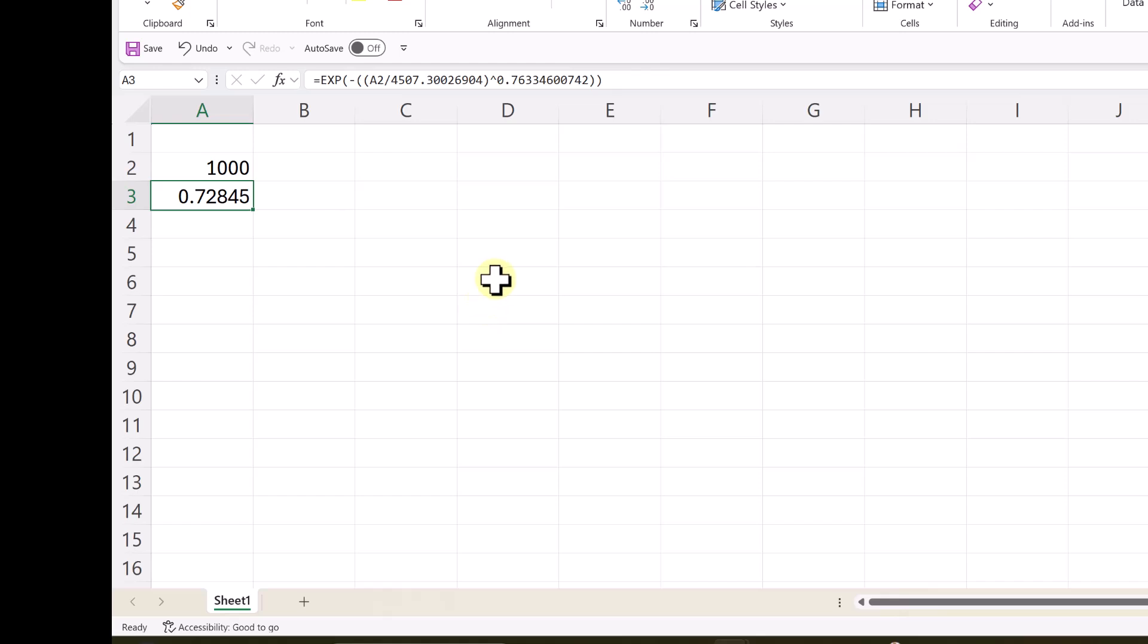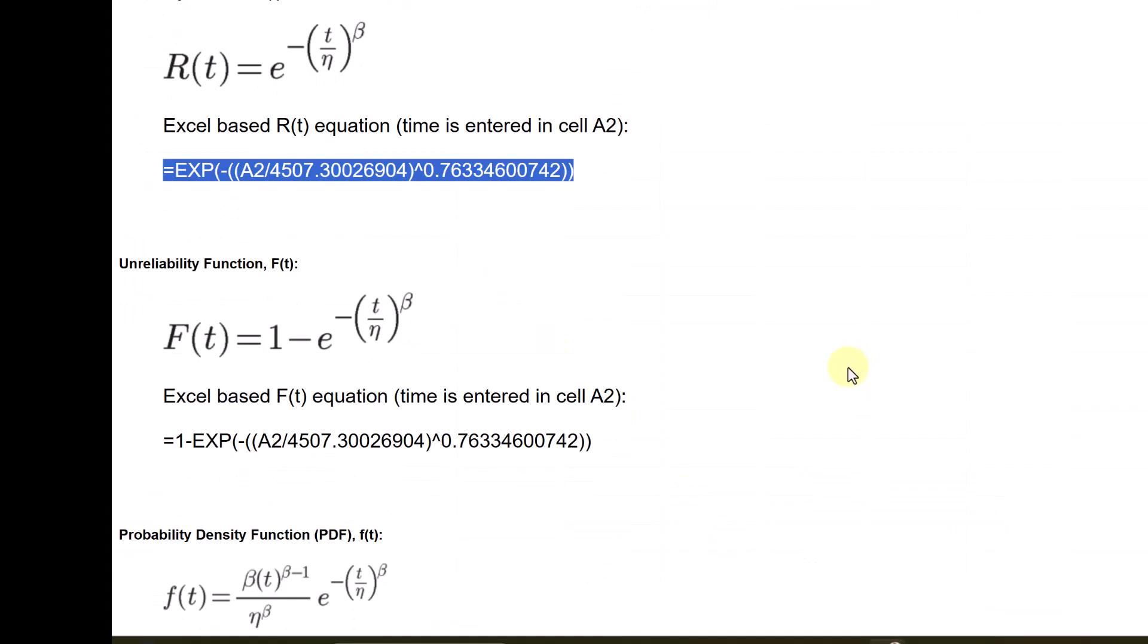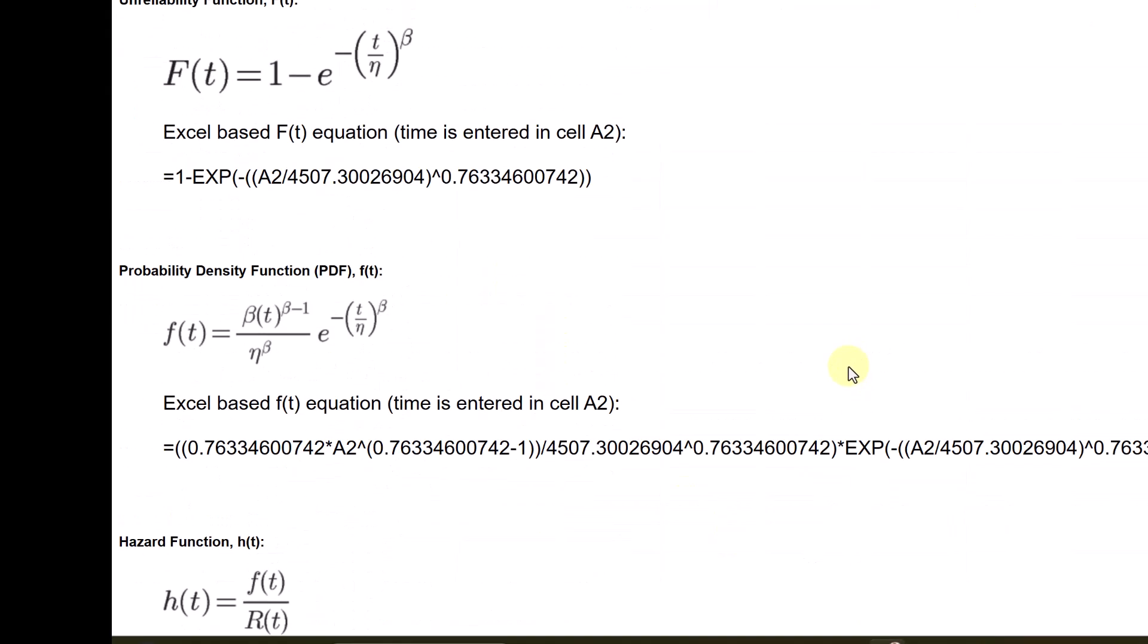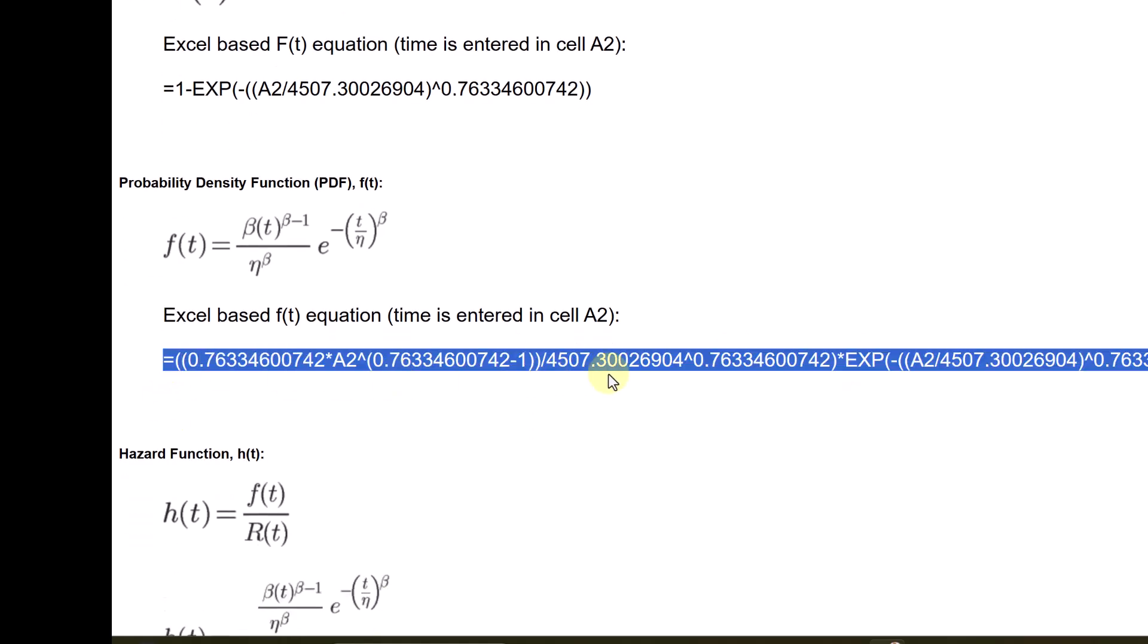And then it also shows the hazard rate function. The f of t also. So, you can copy these equations and paste. So, this equation can be used for probability density function.